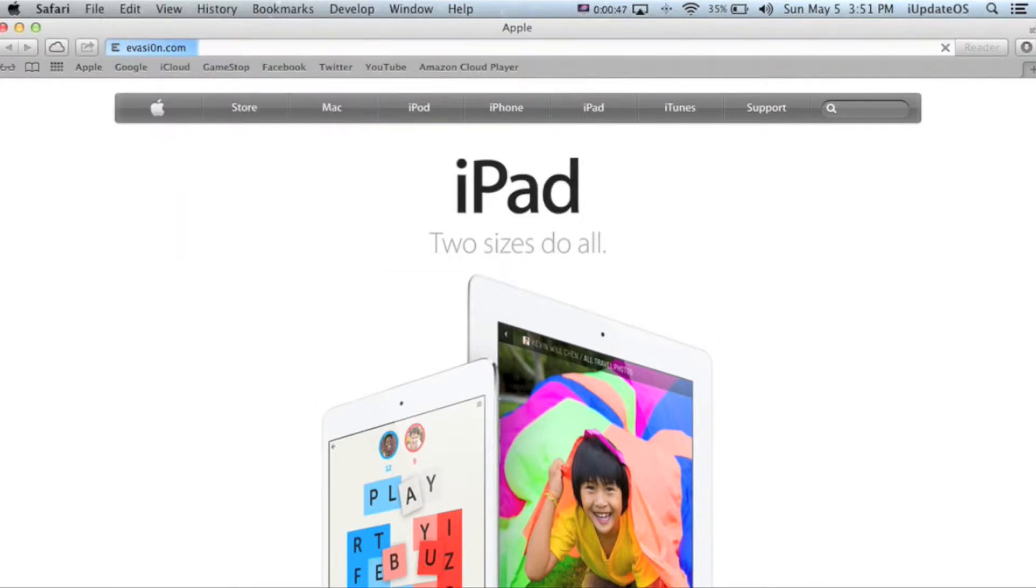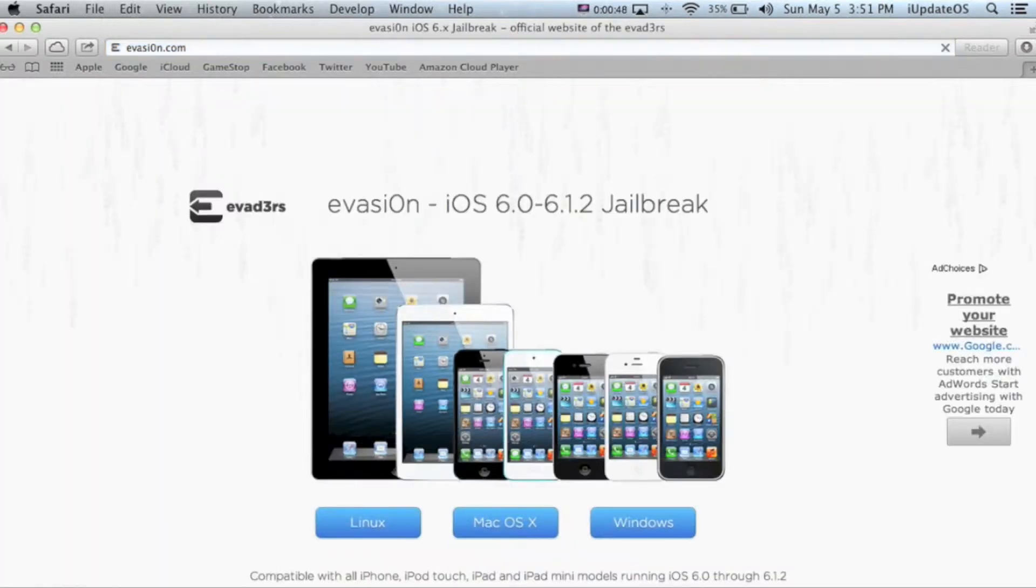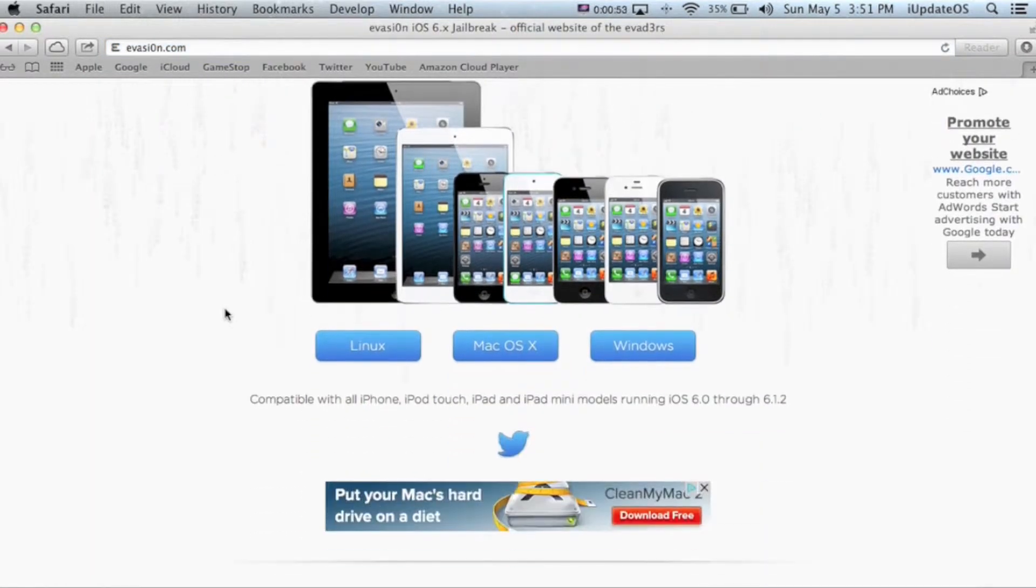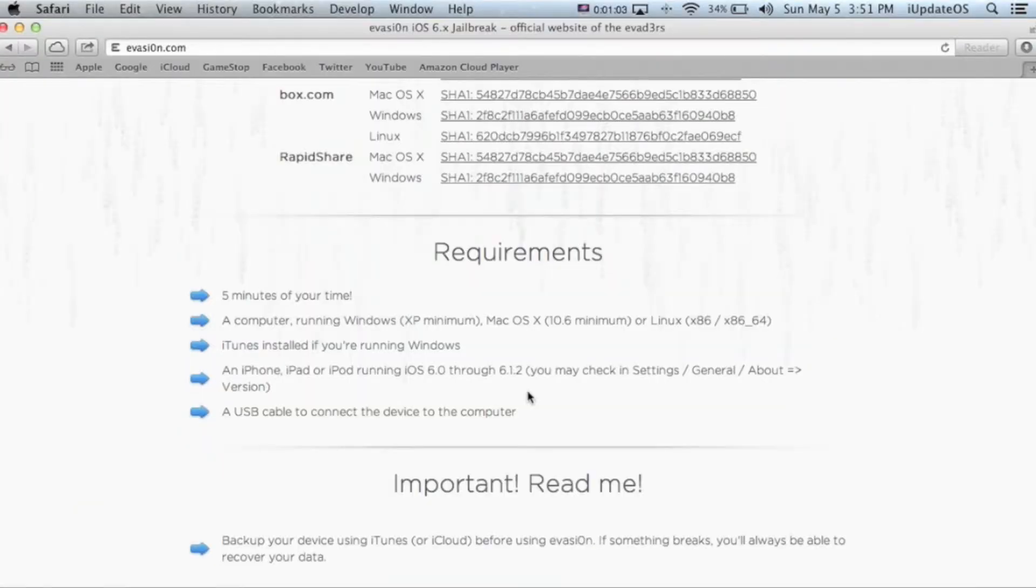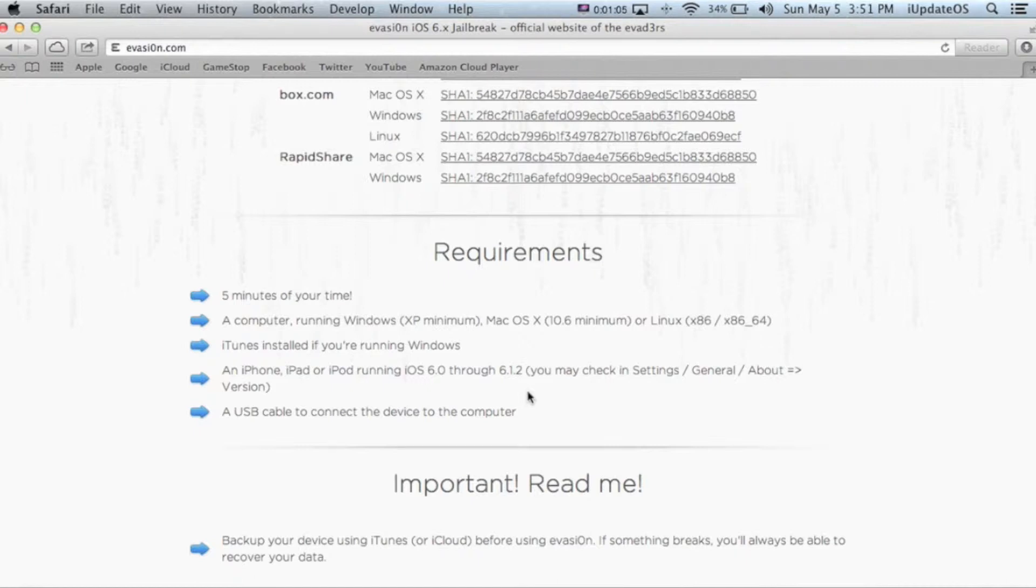It'll come up with a web page featuring all the devices capable of running iOS 6. It's going to give you three options for download: Linux, Mac OS X, or Windows. There's also some requirements, so you're going to need a couple minutes just to get this done. Then like I said before, you're going to need a computer, iTunes if you're running Windows, and you're going to need a USB cable to connect your device to your computer.